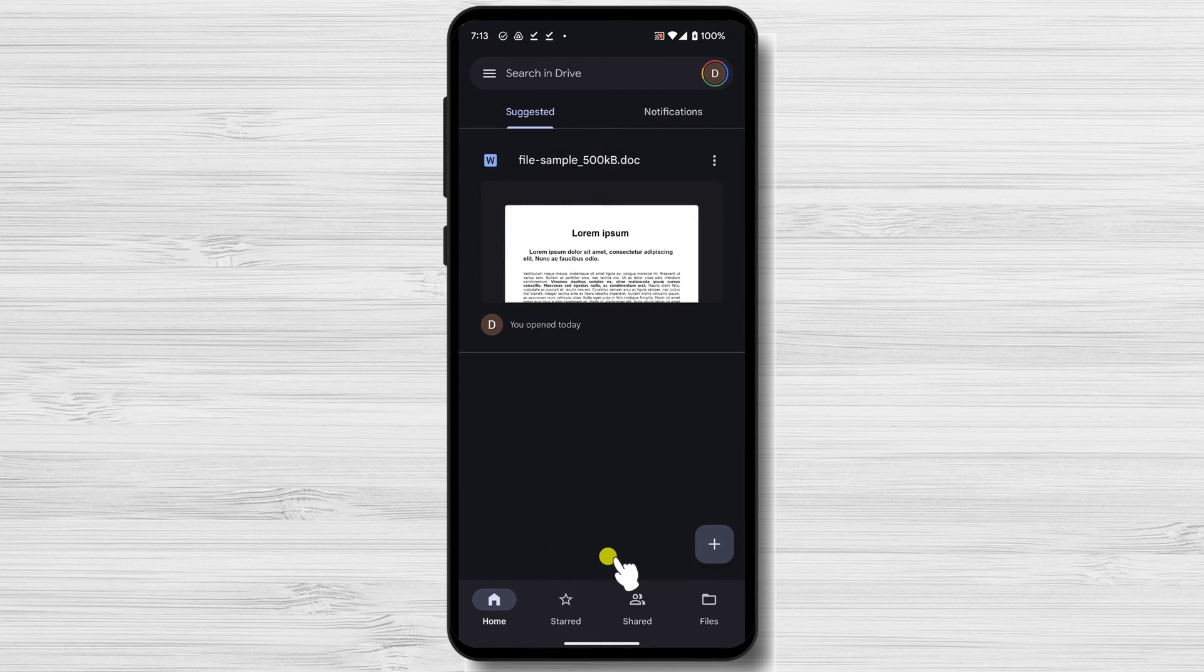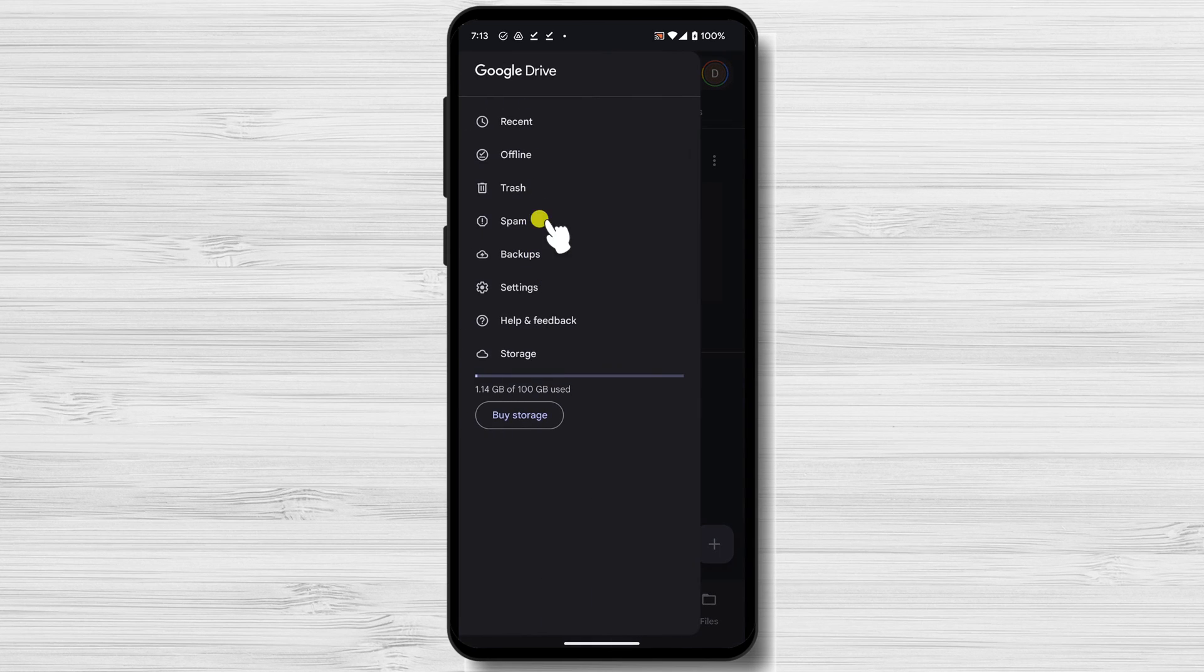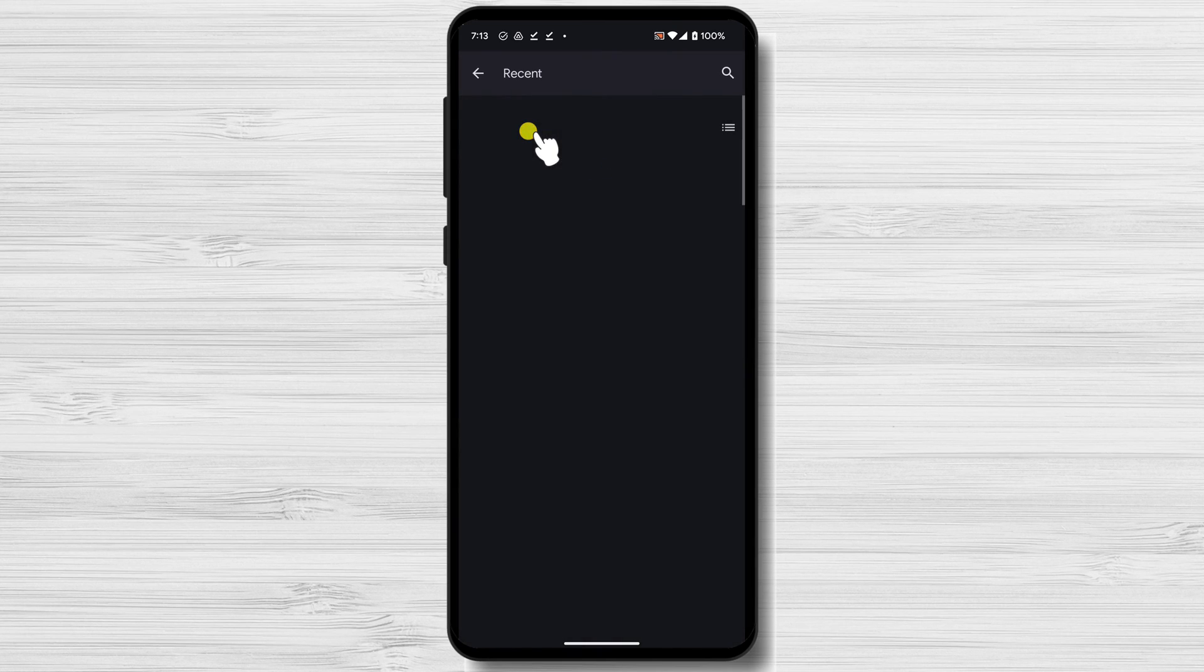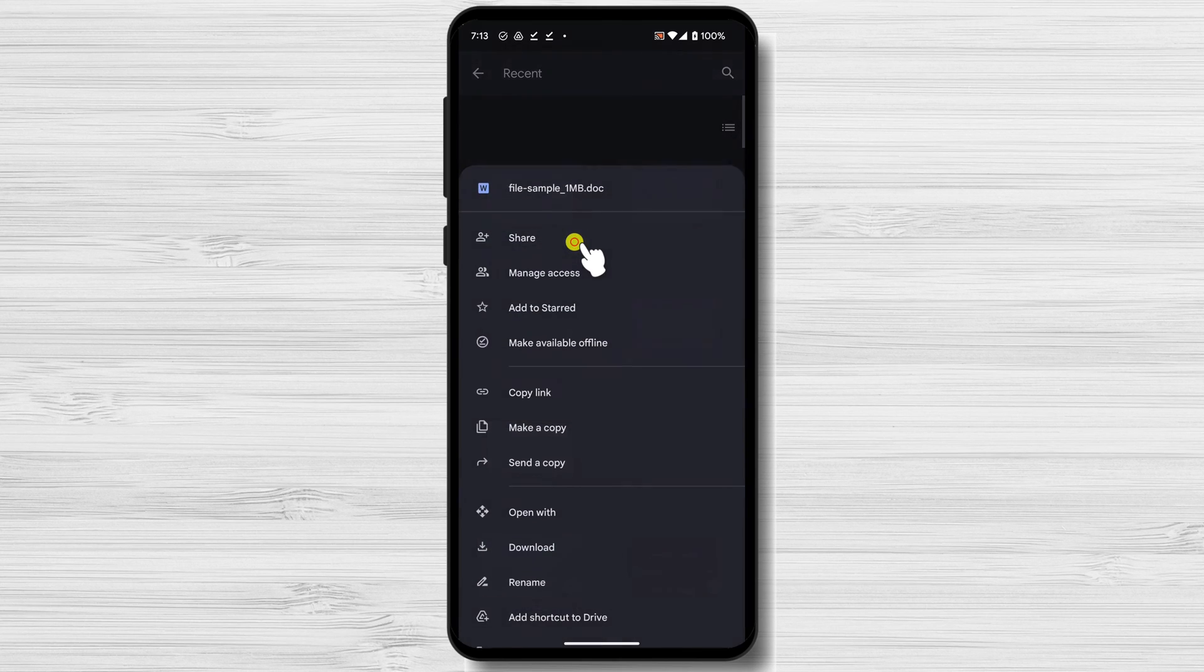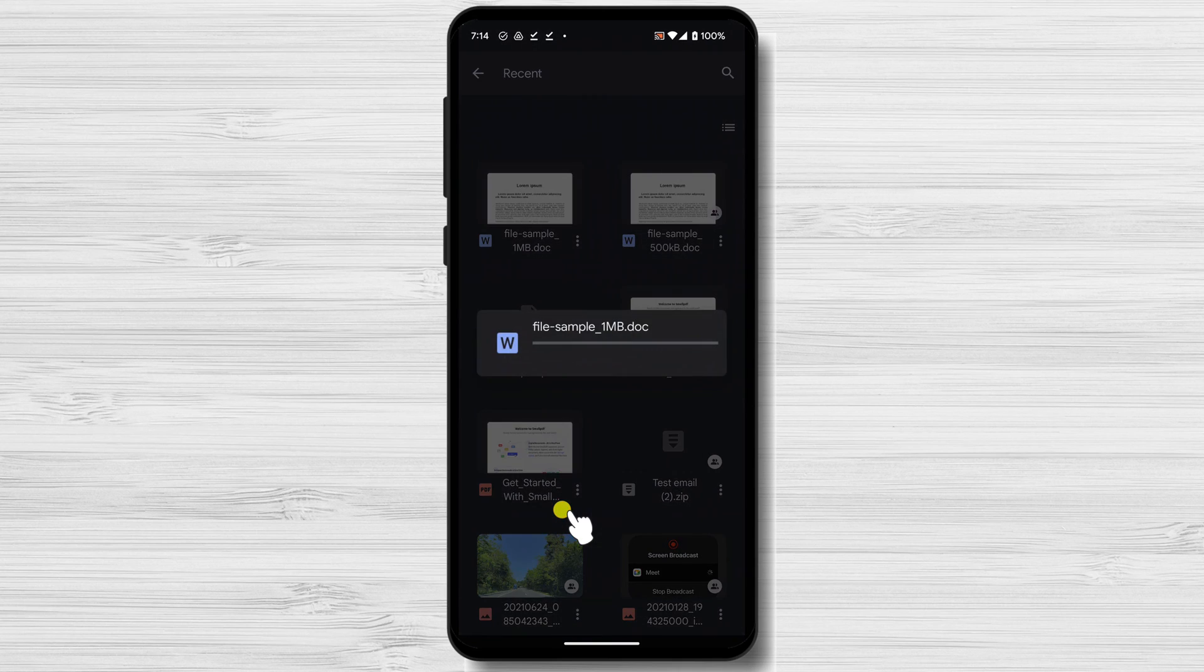Tap again on the three dots menu and tap on Recent. You should see the file here at the top of the list. Tap the three dots menu from the file. Tap on Open With. Now select Google Docs if you are presented with multiple choices.